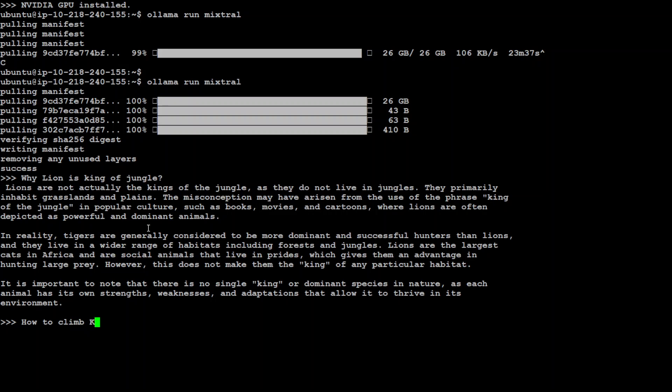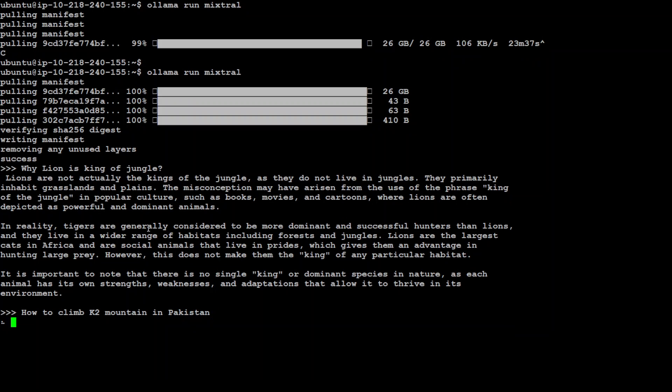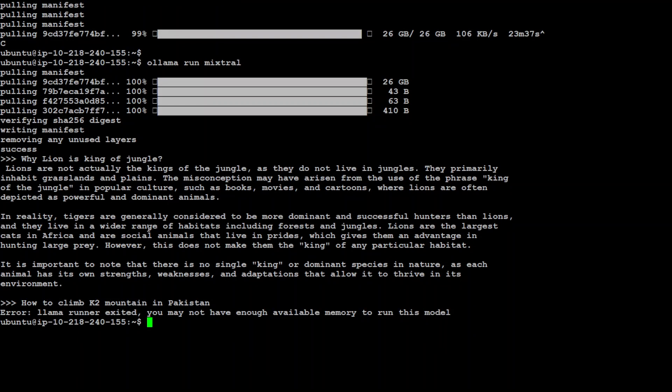How to climb K2 mountain in Pakistan. Let's see, I'm expecting it to give me a step-by-step plan with prerequisites and bit of an intro to K2. Taking bit of time, maybe because I'm using just one GPU. And you can imagine that this is a full-blown model already using 62GB of memory. It will be interesting to see how much memory it is using while it is running. Okay, so it says that llama runner exited. You may not have enough memory to run this model. Okay, that is interesting.